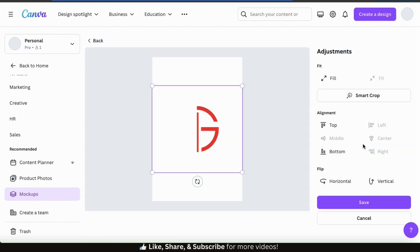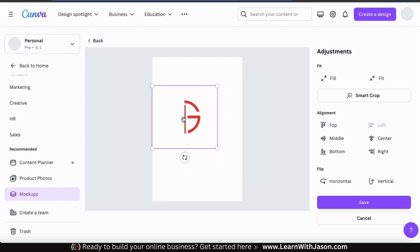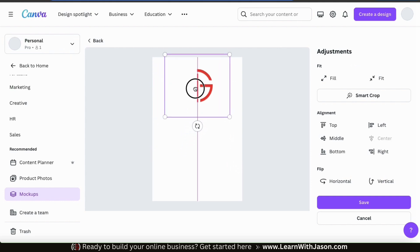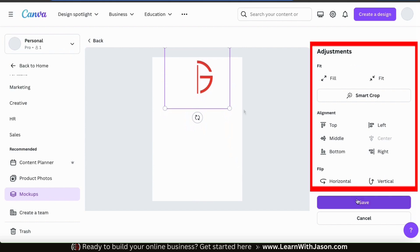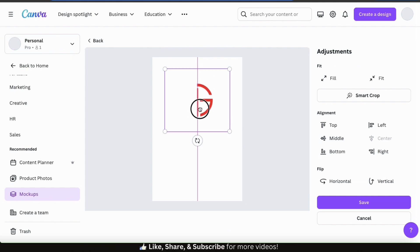From here, you can adjust your design on the mock-up print area. To resize my design, I can simply click and drag the corners. And to rearrange my design on the mock-up, I can simply click it and drag it to the correct location. If you like, you can also use the menu on the right to crop your design, align it on the template, or flip it horizontally or vertically. Once you're finished adjusting your design, go down to the bottom and click the Save button.